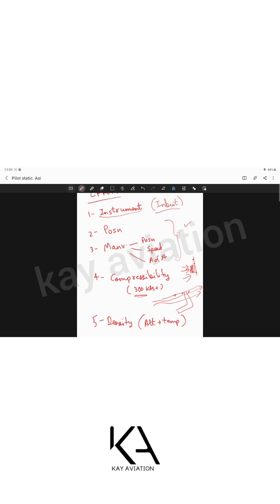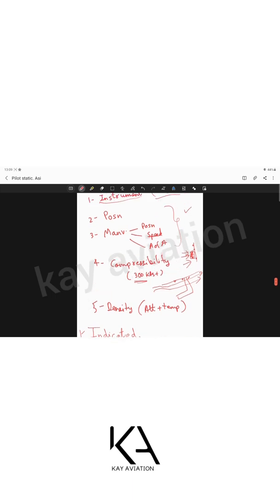Fifth is density error. All instruments are designed and calibrated for ISA standard conditions: ground level, 15°C, and standard pressure. In actual flight at altitude, density changes with altitude, temperature, and airspeed, causing readings to deviate from the calibrated ideal. Errors resulting from flying in non-standard conditions are called density errors.